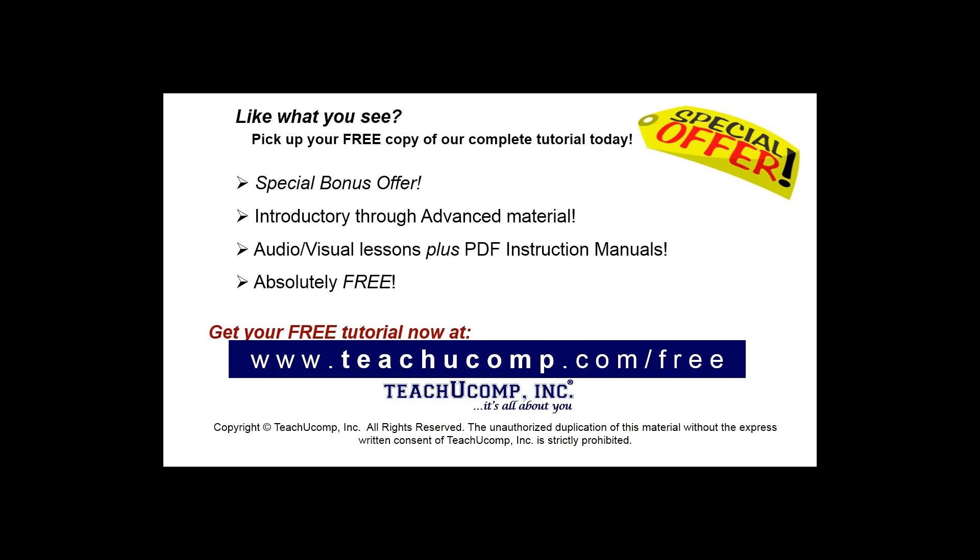Like what you see? Pick up your free copy of the complete tutorial at www.teachucomp.com forward slash free.